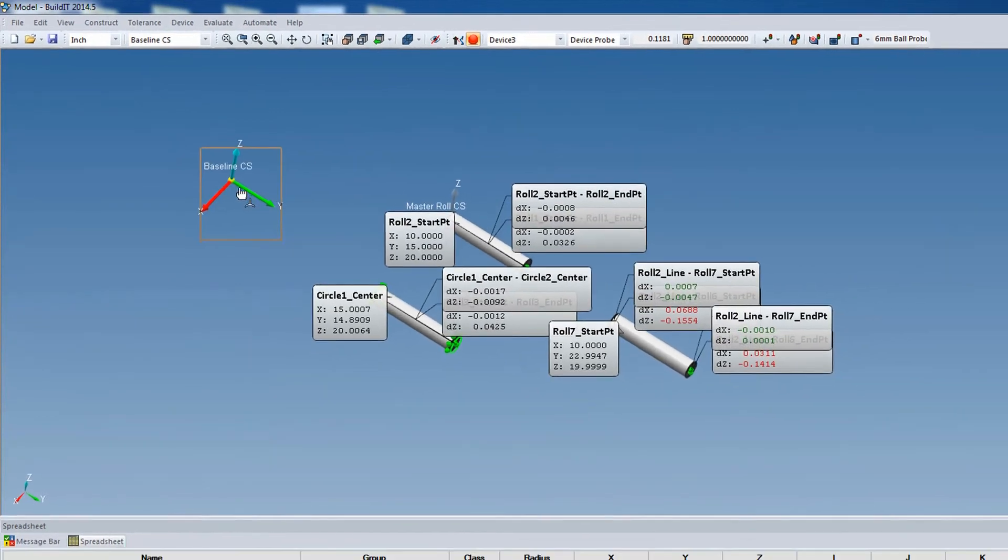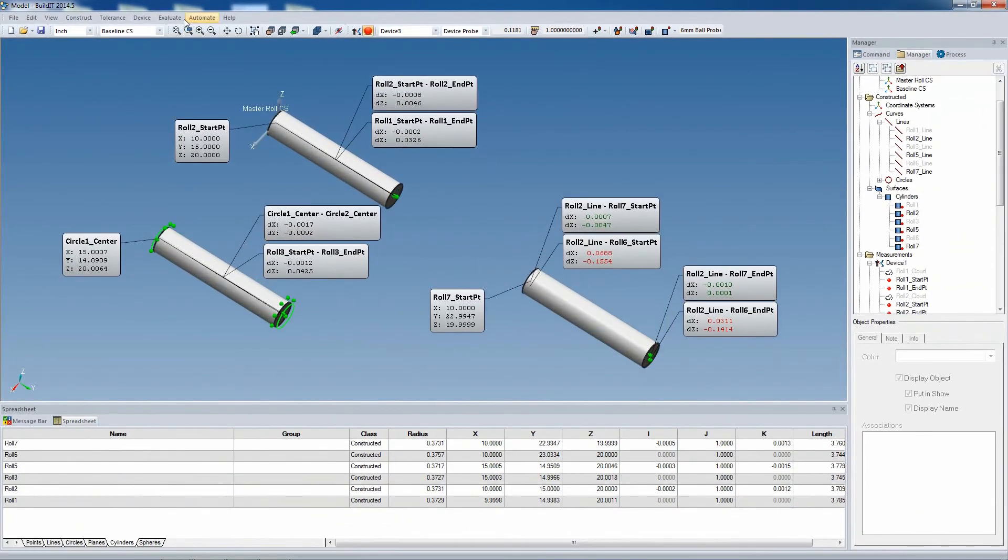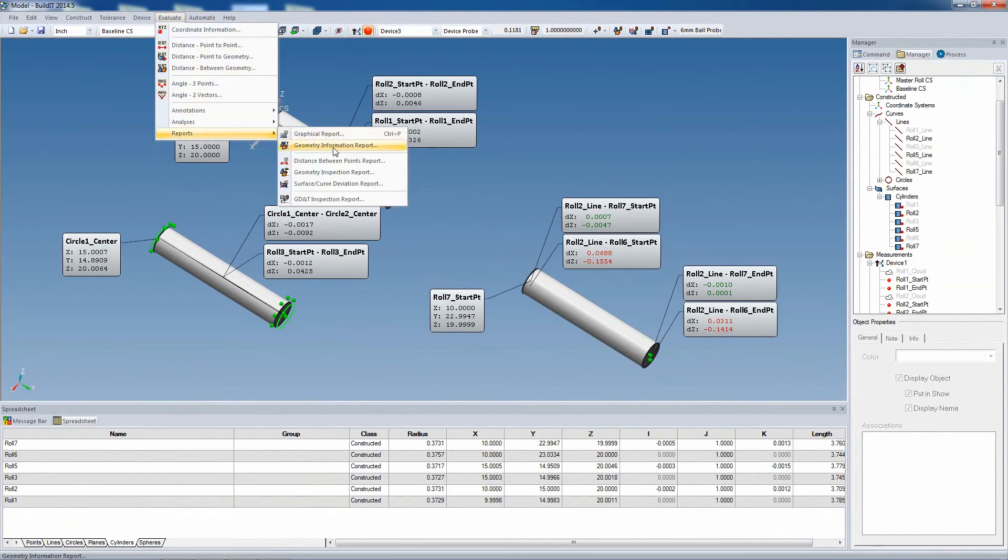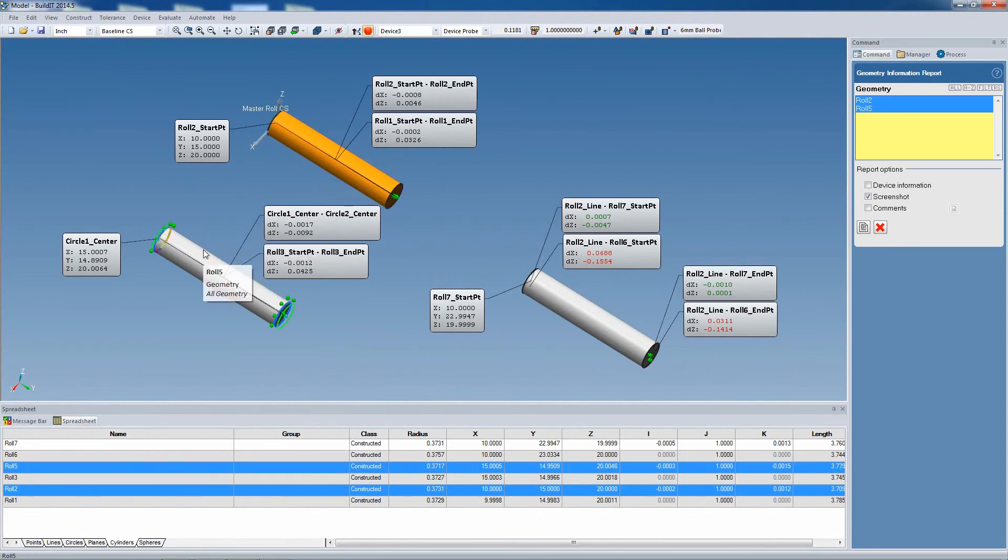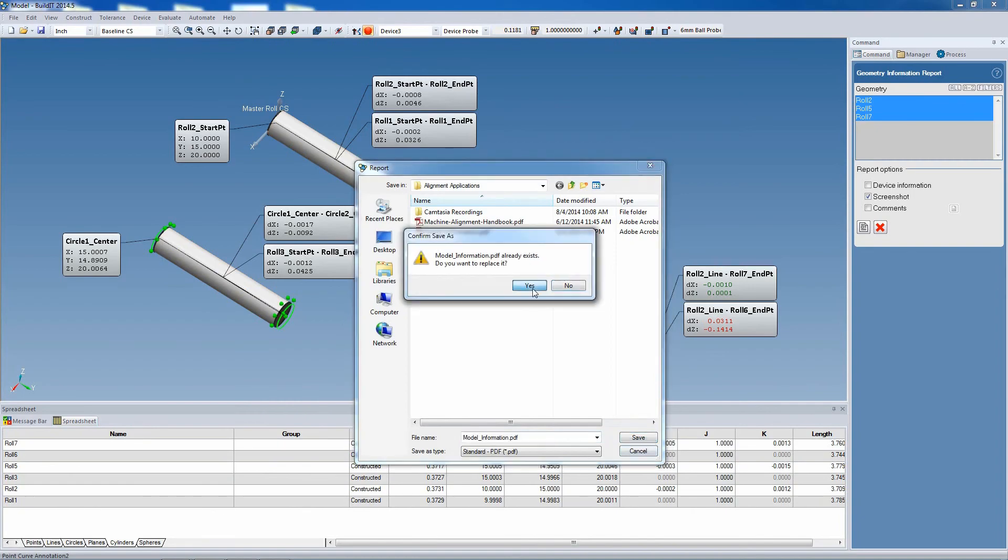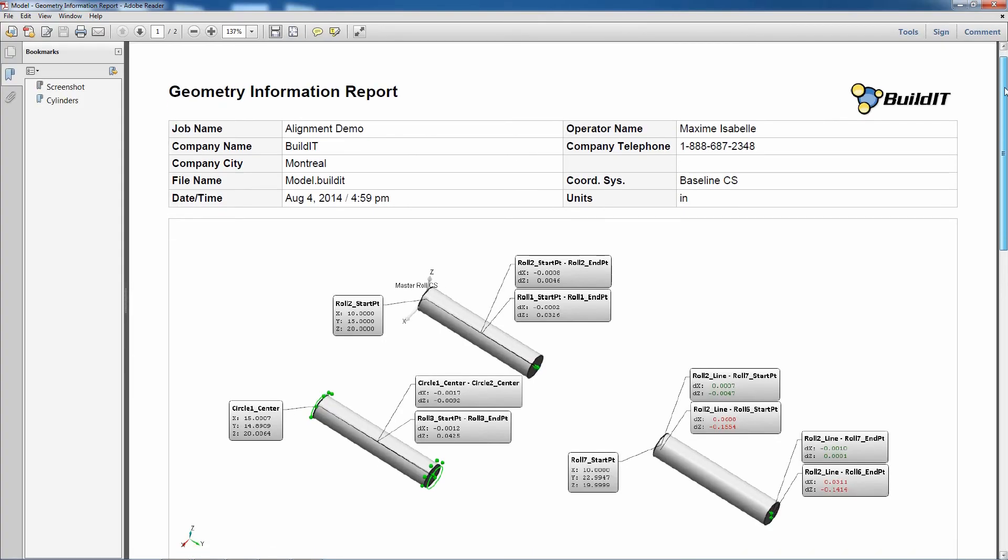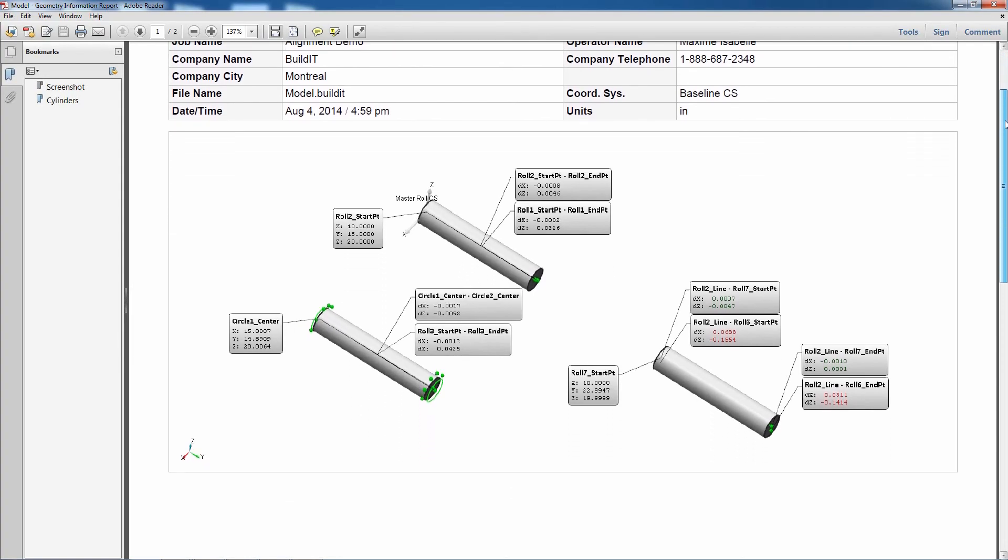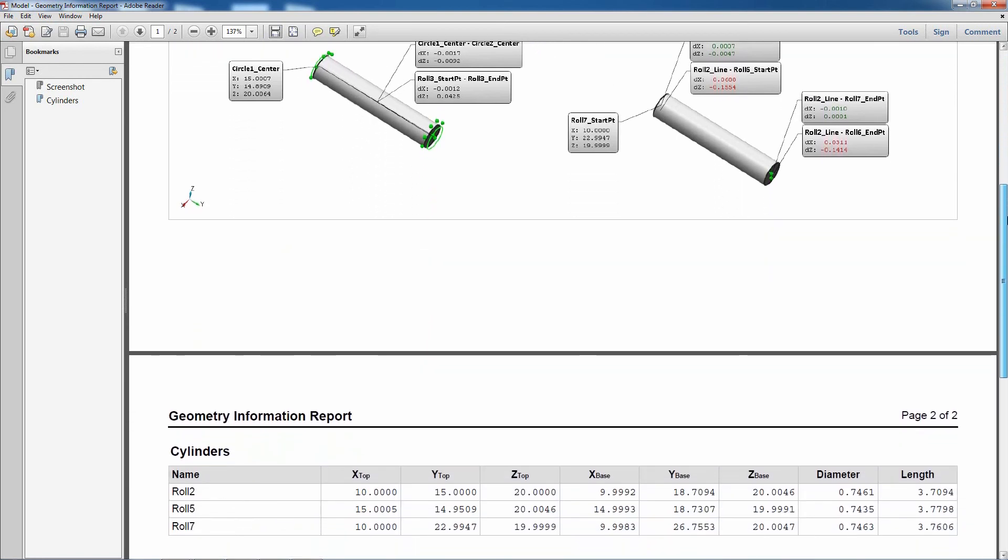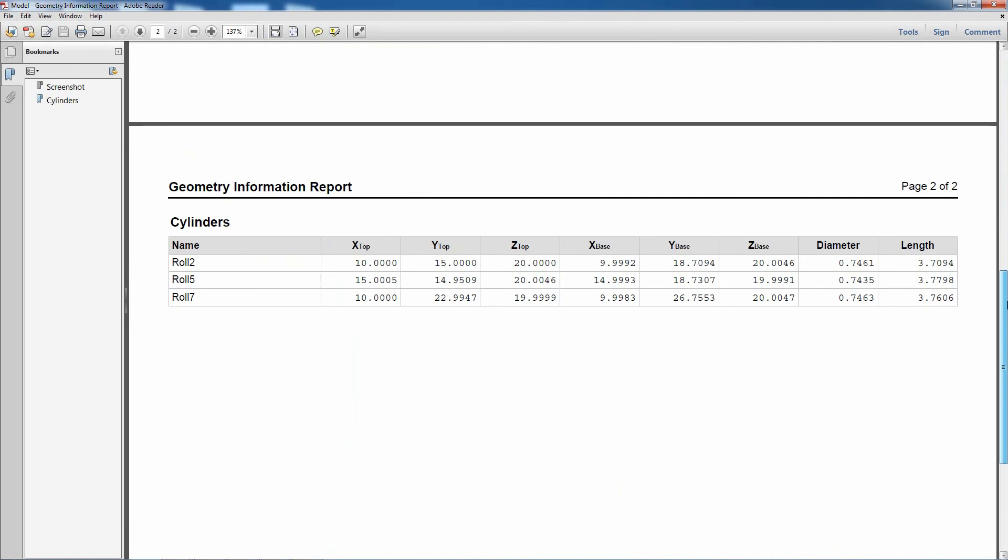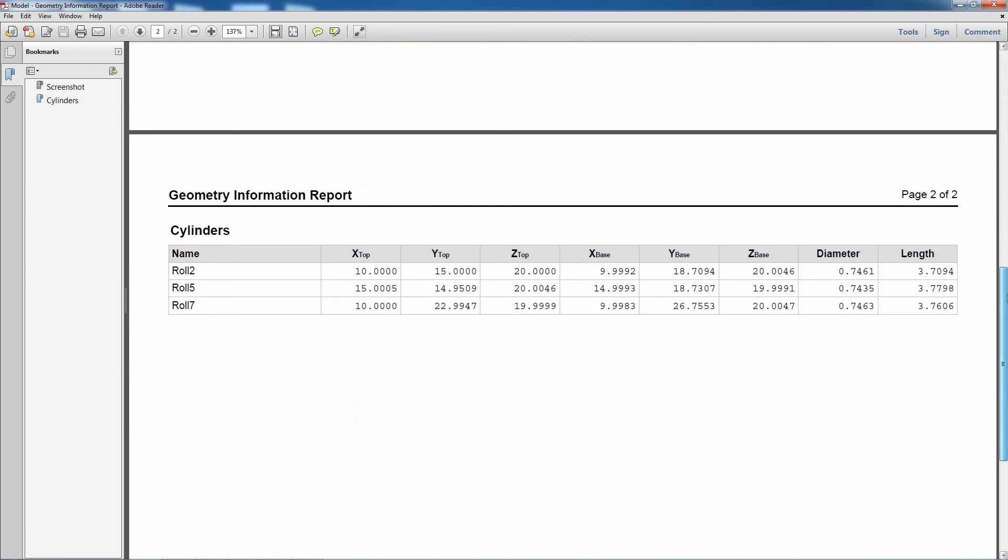Now we're ready to create a report. So in Evaluate Reports, we're going to use the Geometry Information Report. This report provides the position as well as the orientation of the selected geometries. So this is the report. We see we have a header, we have a screenshot, and we also have geometry information. We've selected three rolls, and we can have the position of its start point, its end point, its diameter, and as well as its length.